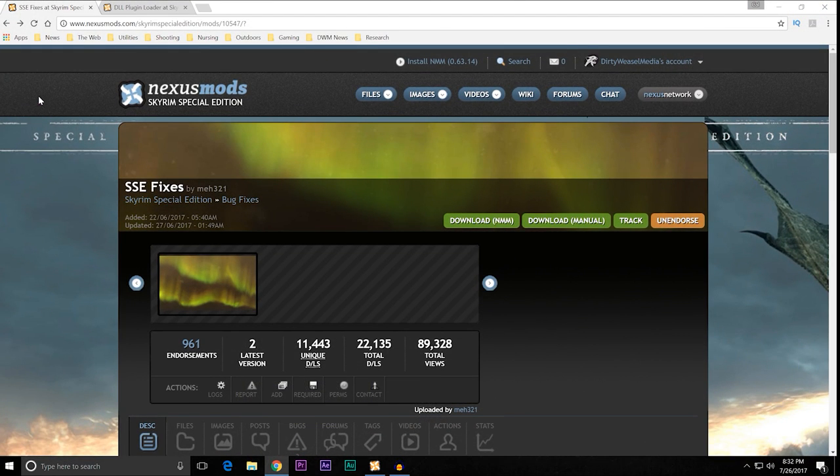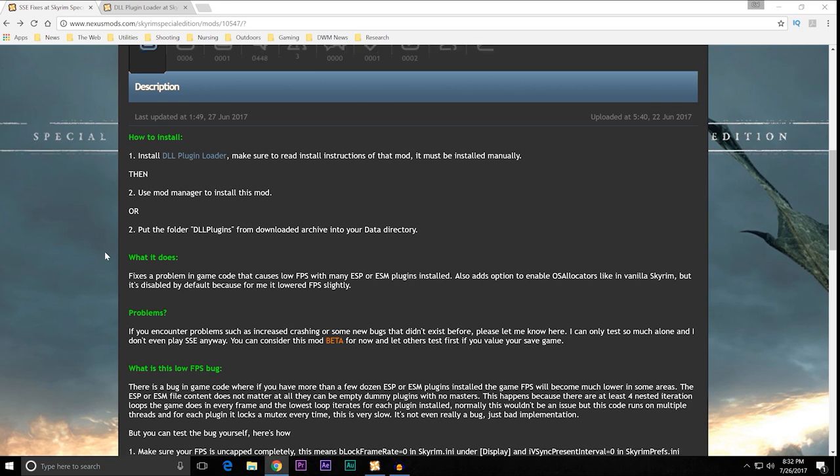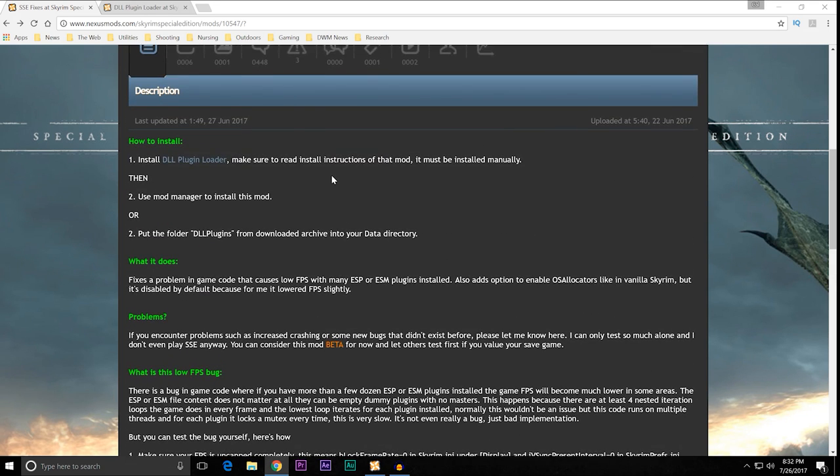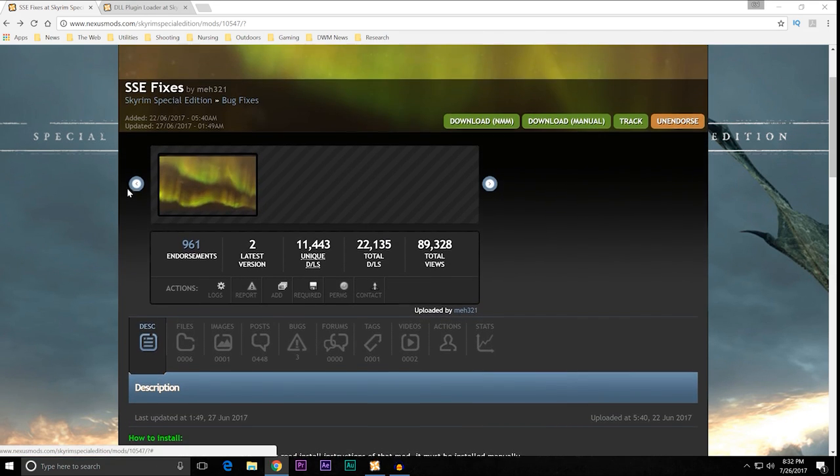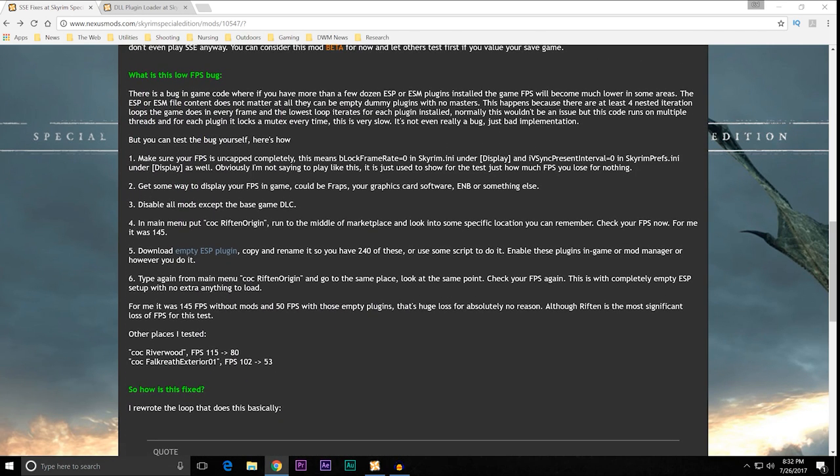And you can see it's SSE fixes by MEH321. It is mod number 10547. And what this purports to do is it fixes a problem in game code that causes low FPS with many ESP or ESM plugins installed. Also adds an option to enable OS allocators like in vanilla Skyrim, but it is disabled by default because the mod author had problems with lowered FPS slightly happening. If you ever encounter problems, make sure you chart everything down real well and let MEH321 try and figure it out. What is the low FPS bug? There is a bug in the game code where if you have more than a dozen ESP or ESM plugins installed, the game frames per second will become much lower in some areas. The ESP or ESM file content does not matter at all. They can be completely empty dummy plugins with no masters.